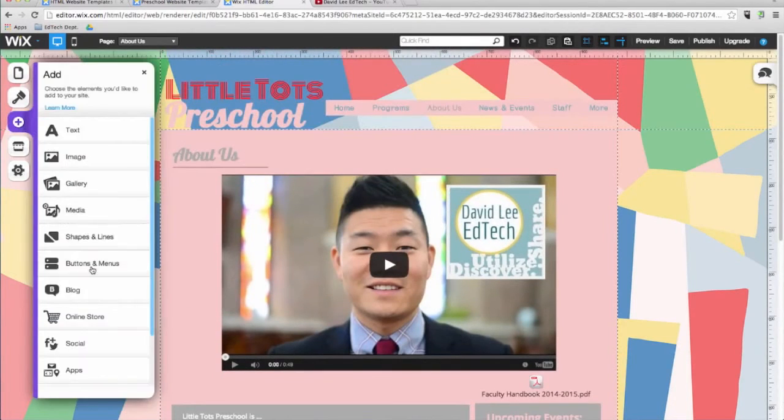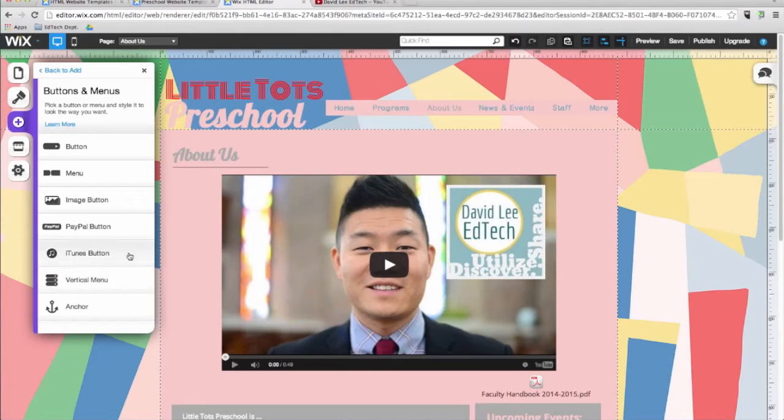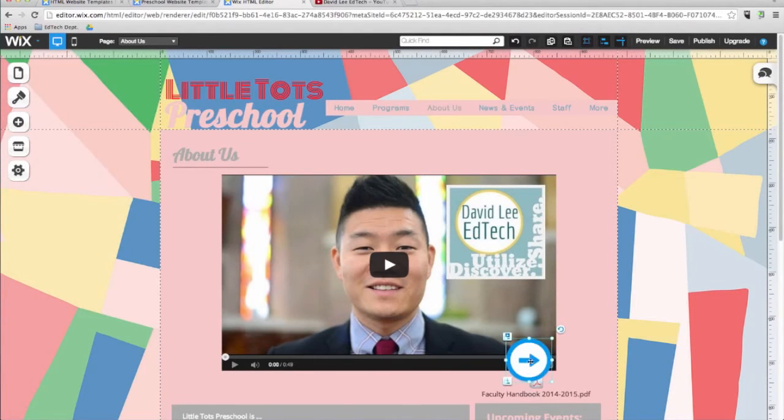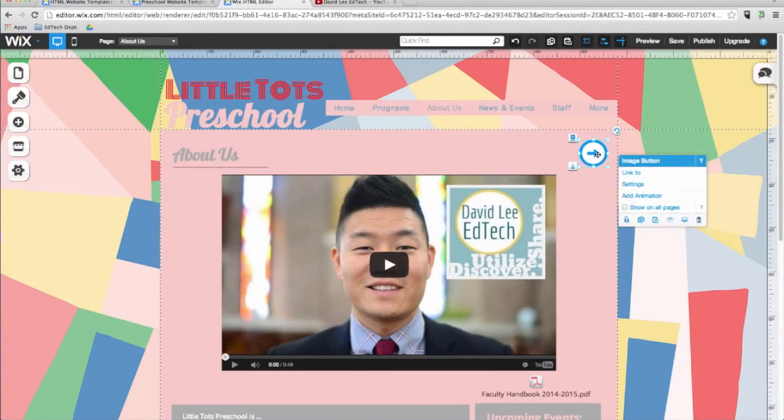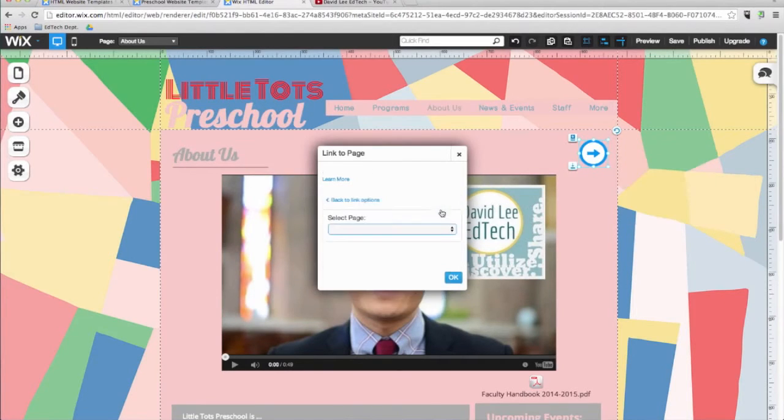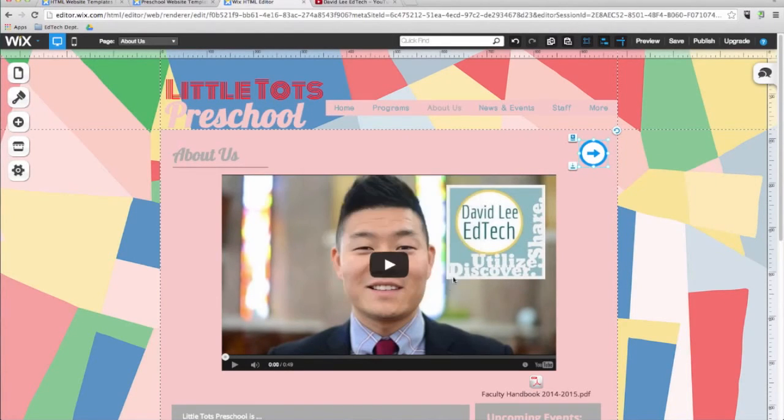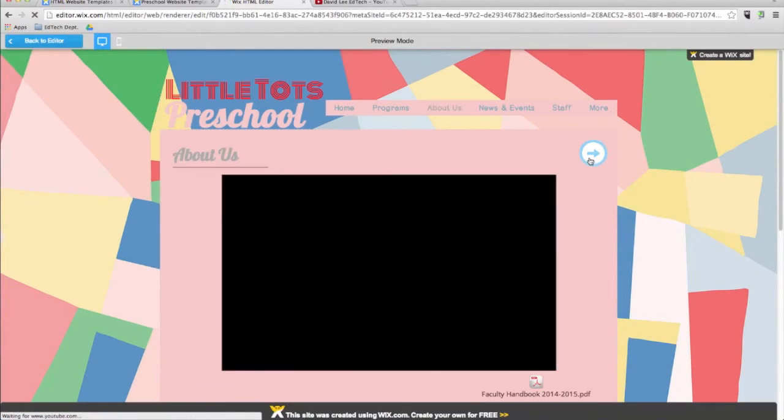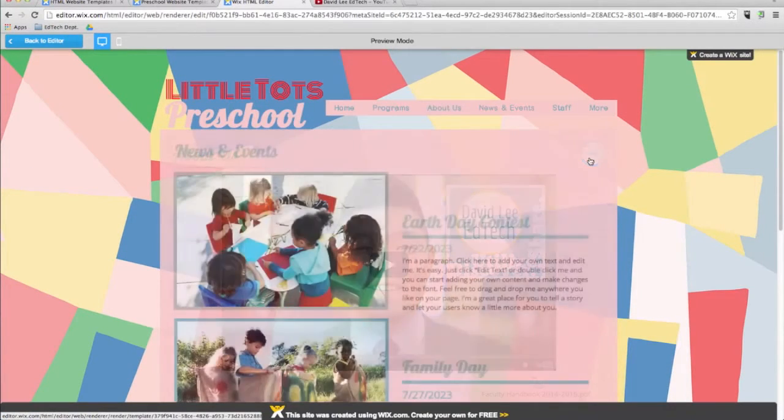The next item in the add menu is buttons and menu. Here, in addition to adding buttons and a menu to your site, you can add specialized buttons for PayPal, iTunes, and images. Here's an example of how an image button can be a link to another page. It'll link you to the news and events page. I'll click preview. And here you are.